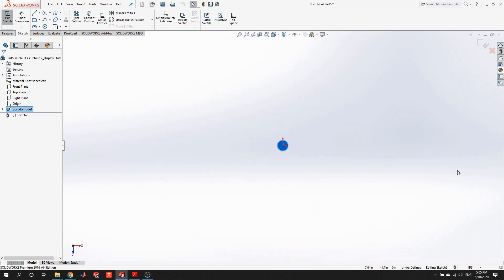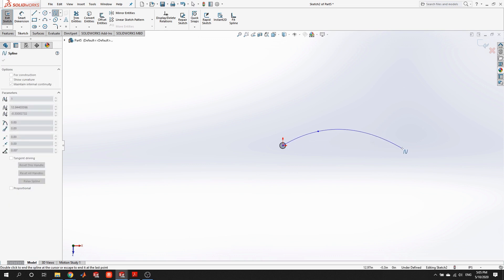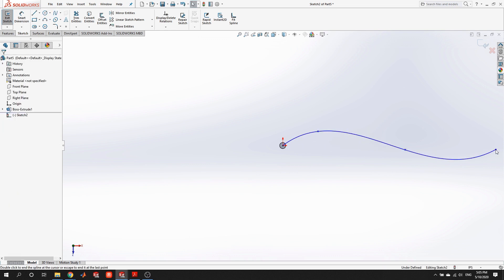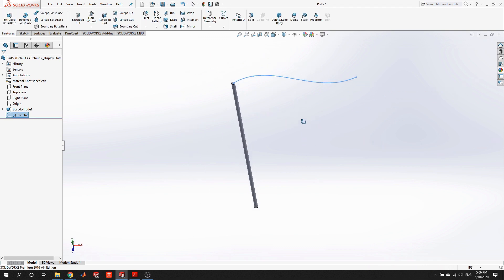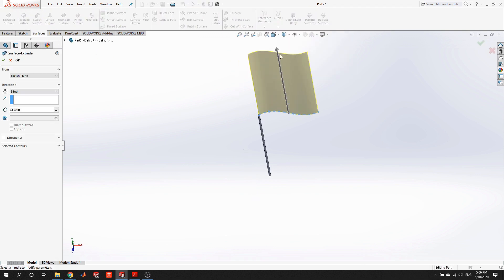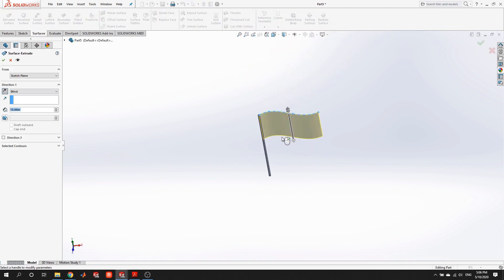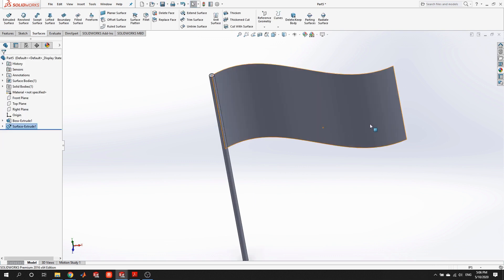If we wanted to constrain this to making the flag as a solid, we would have to create the profile, offset it or draw another line to match, then close up the end so we'd have a closed region — which may be difficult depending on the geometry. But with surfaces, all we need to do is draw this one line. We go to surfaces, do a surface extrude, and we're able to make the flag very quickly.